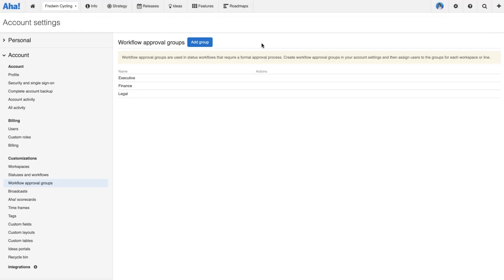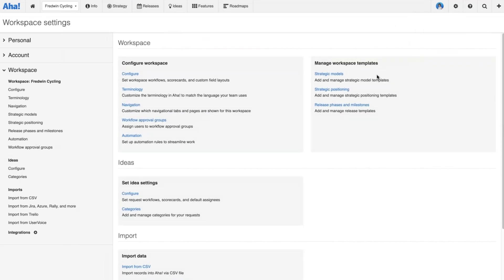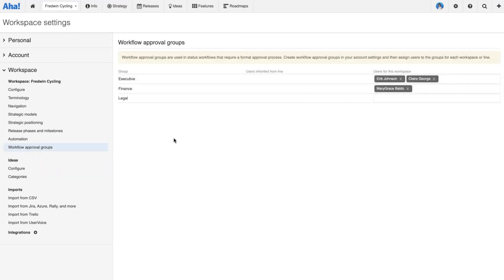You can add as many groups as you want. Once you've added your groups, you then go to the workspace settings and open up 'workflow approval groups.' This is where you can add different people to the approval groups — we want you to be able to customize those by team. Every team might need to have its initiatives approved by the executive or the finance team, but it's likely a different person who's actually responsible for doing it.